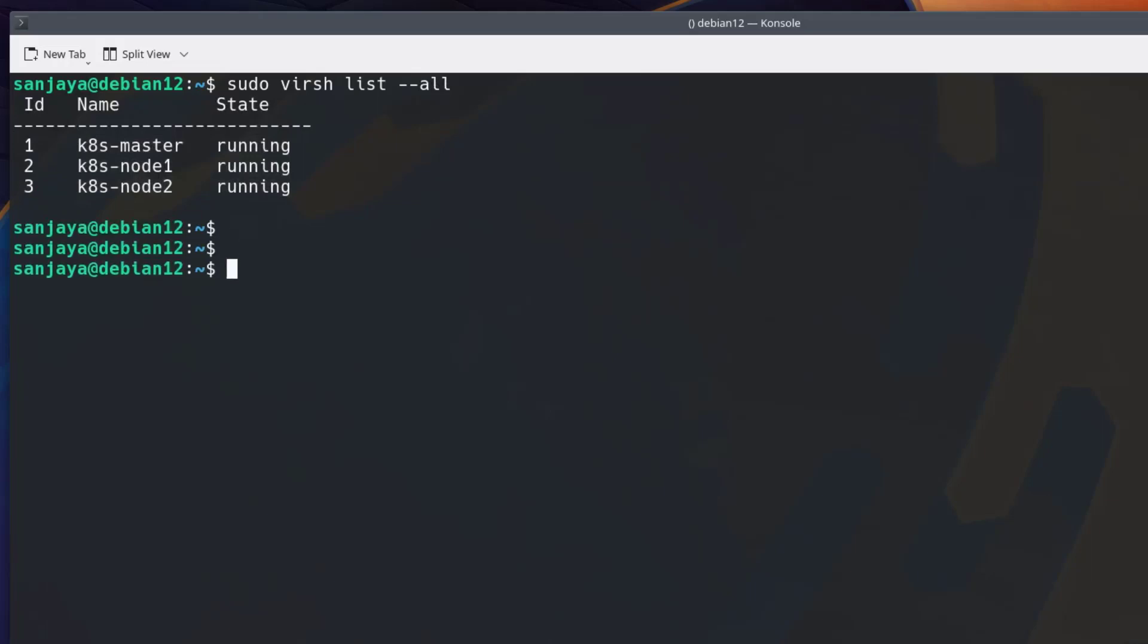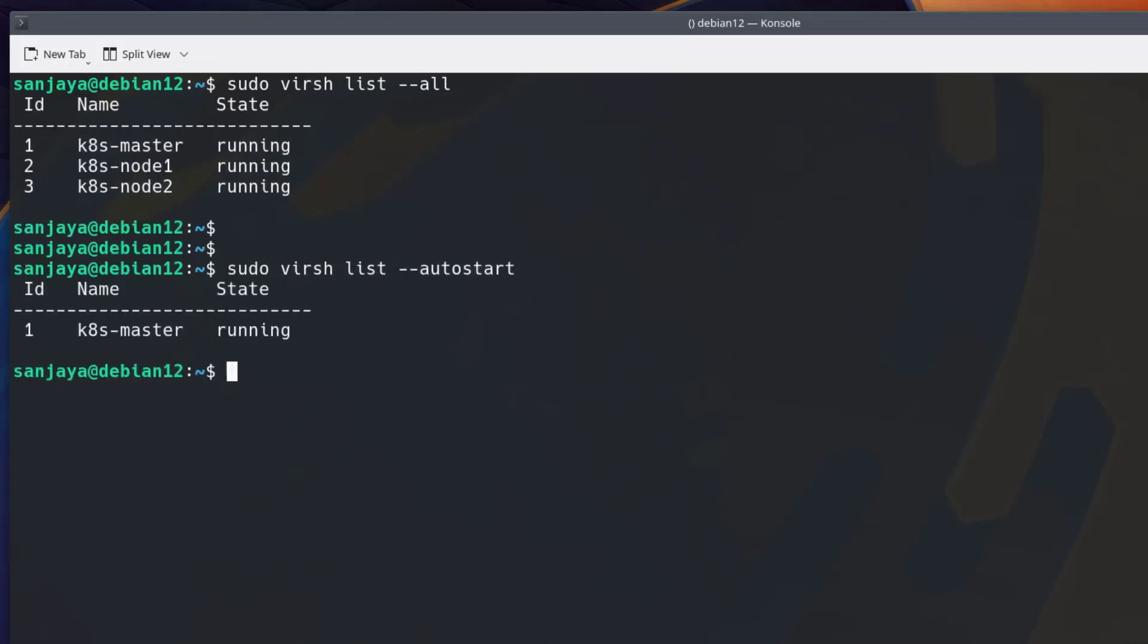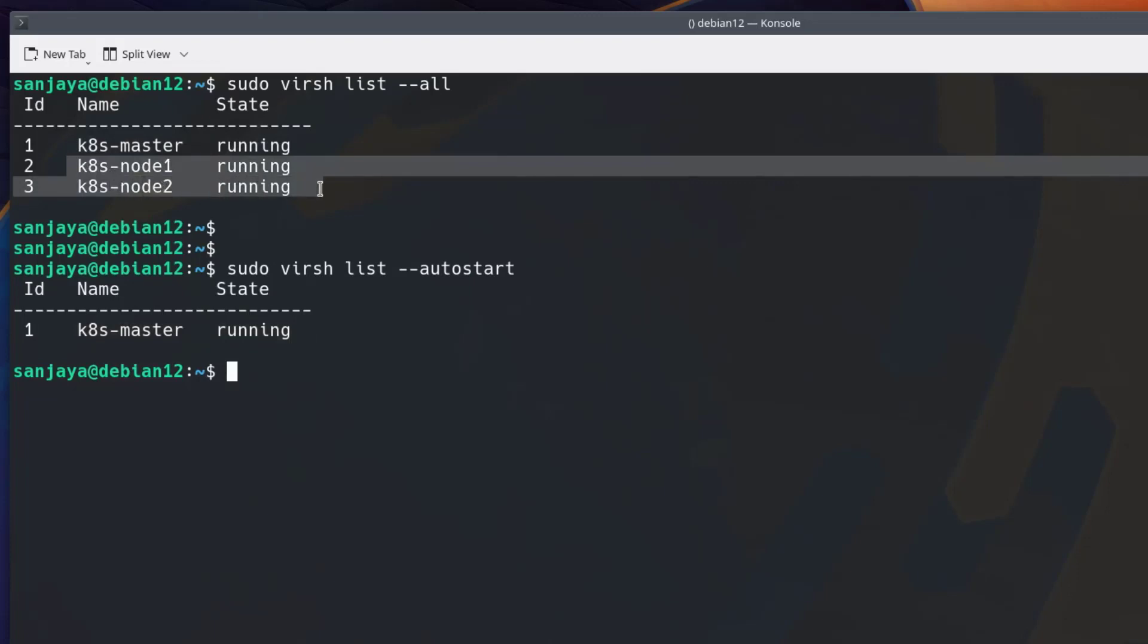Likewise, to know the autostart status of the virtual machines, execute the command sudo virsh list --autostart. As you can see, only one virtual machine is set to autostart. That means the two virtual machines k8-node1 and k8-node2 are not configured to autostart at host machine reboot.